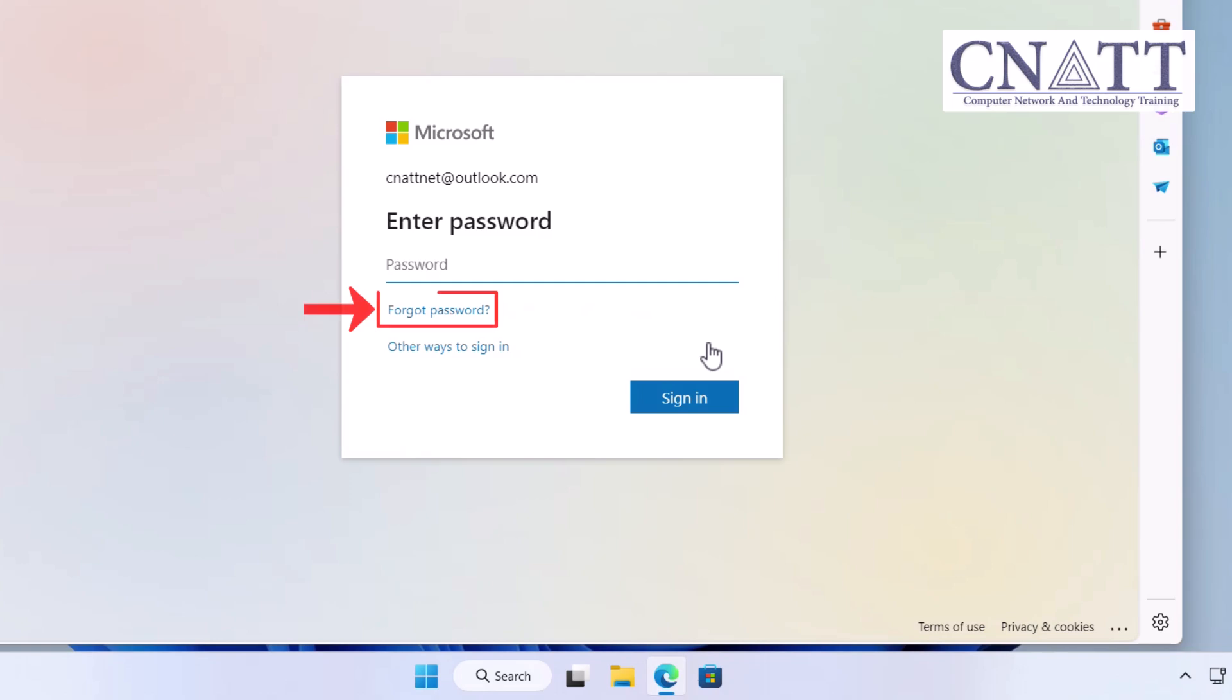Instead of trying to remember your password, click on the Forgot Password link just below the Password field.